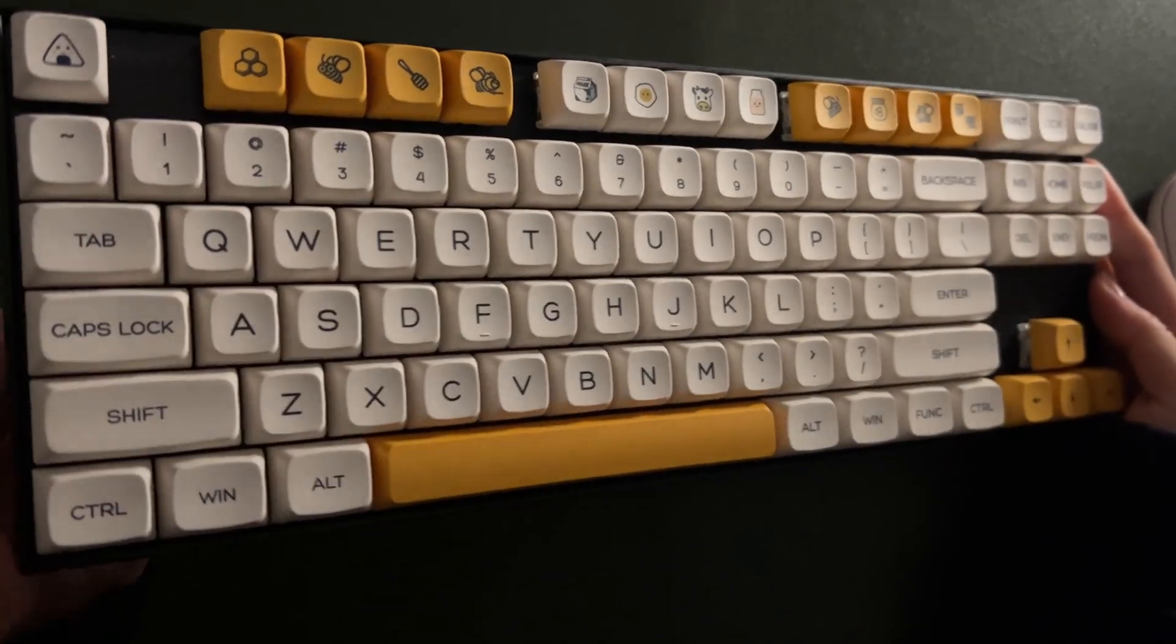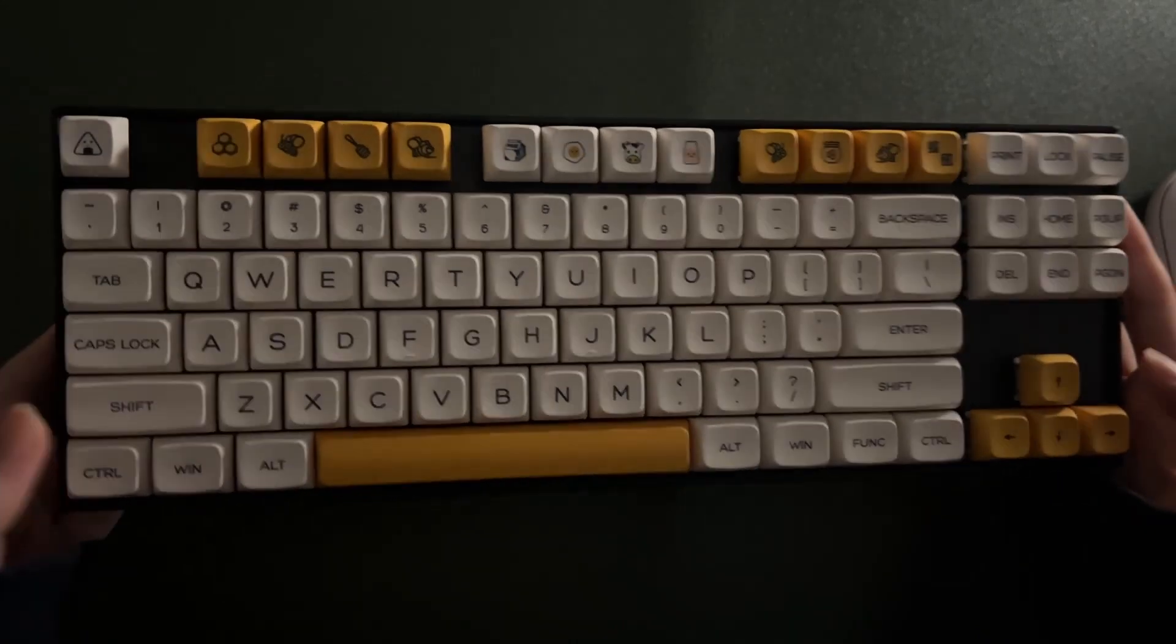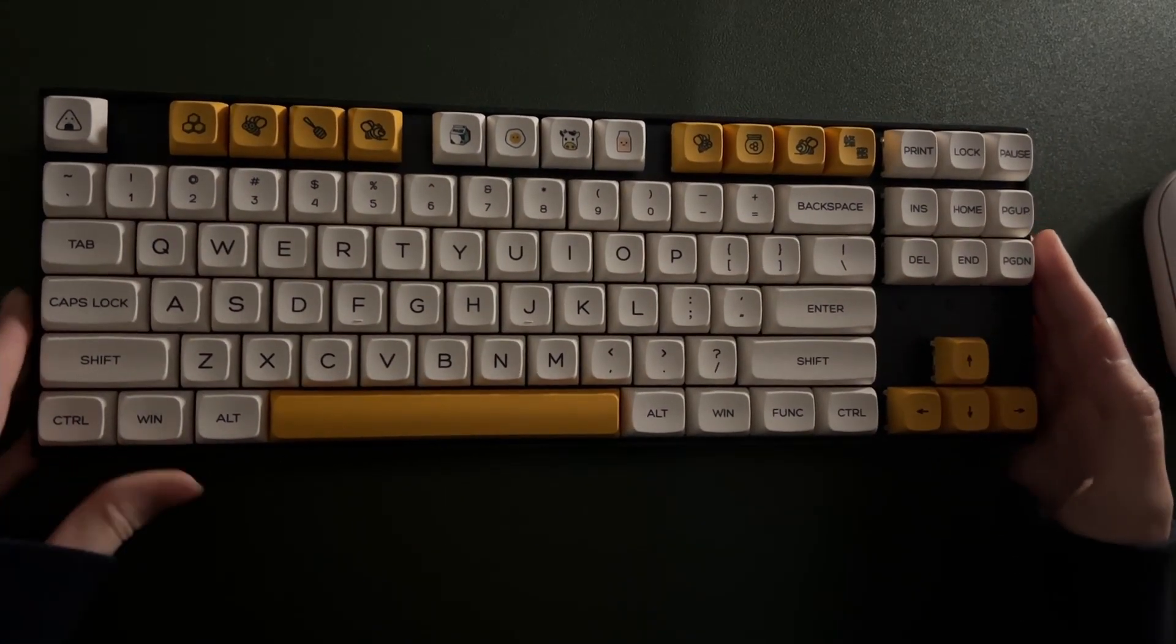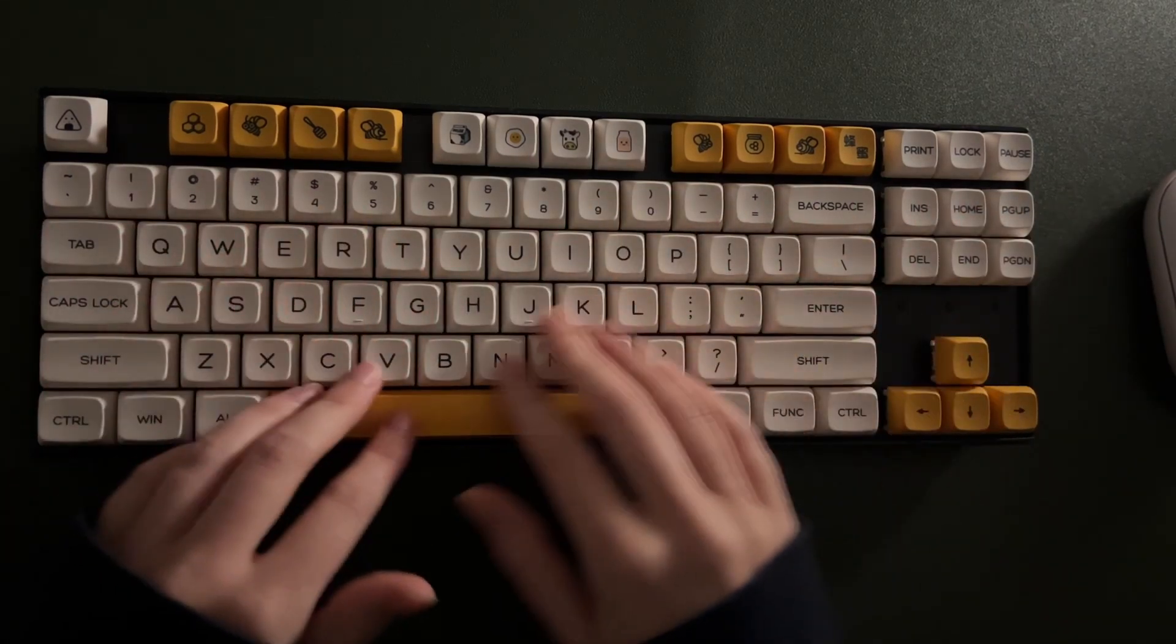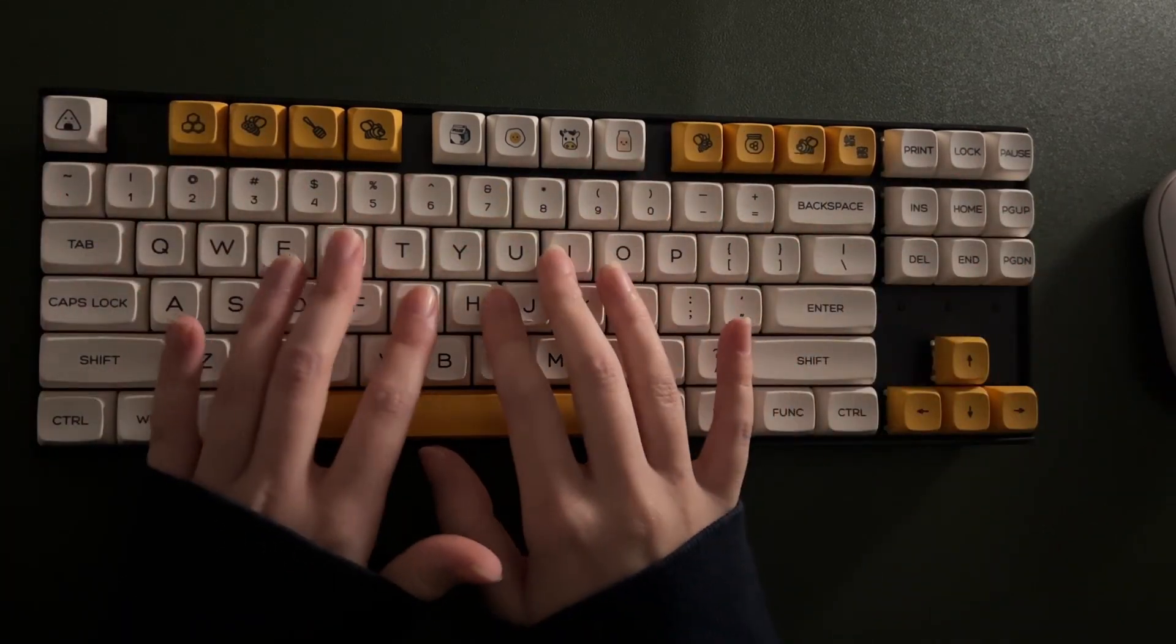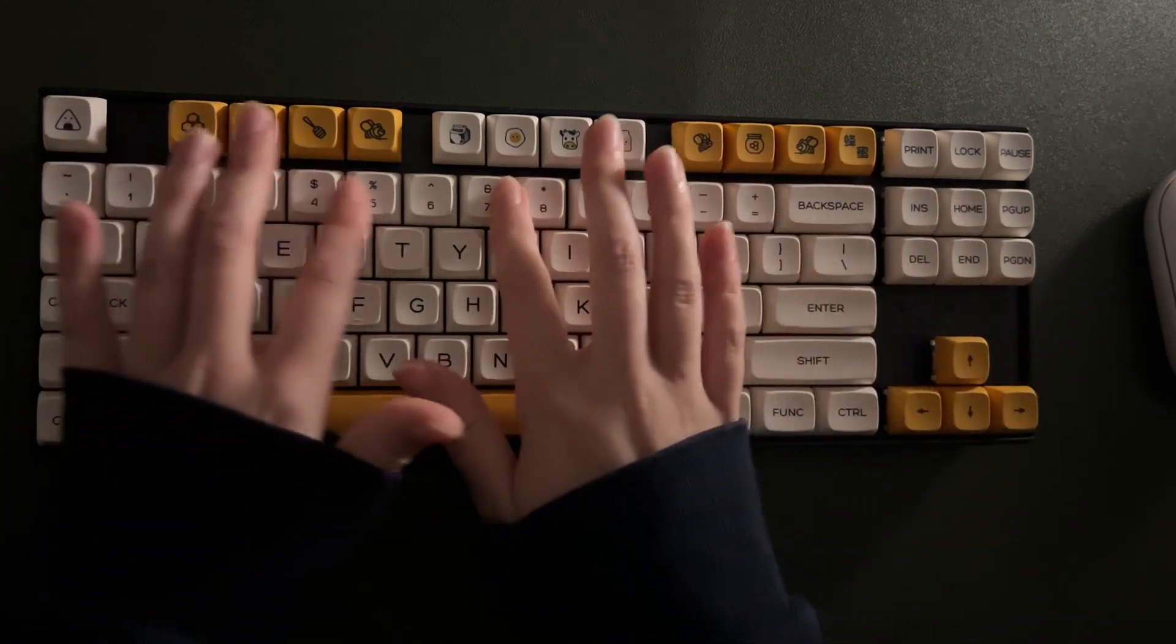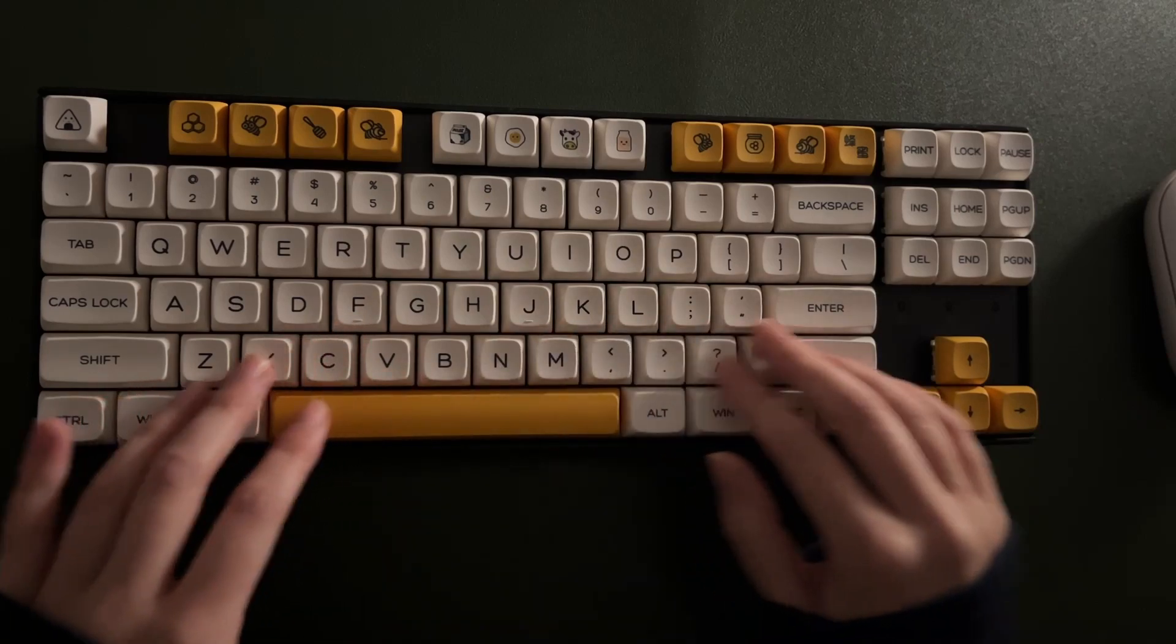As a quick introduction, this here is the Keychron K8 Pro. It has black switches underneath here, and then this is just a honey and milk keycap set I got from Amazon.